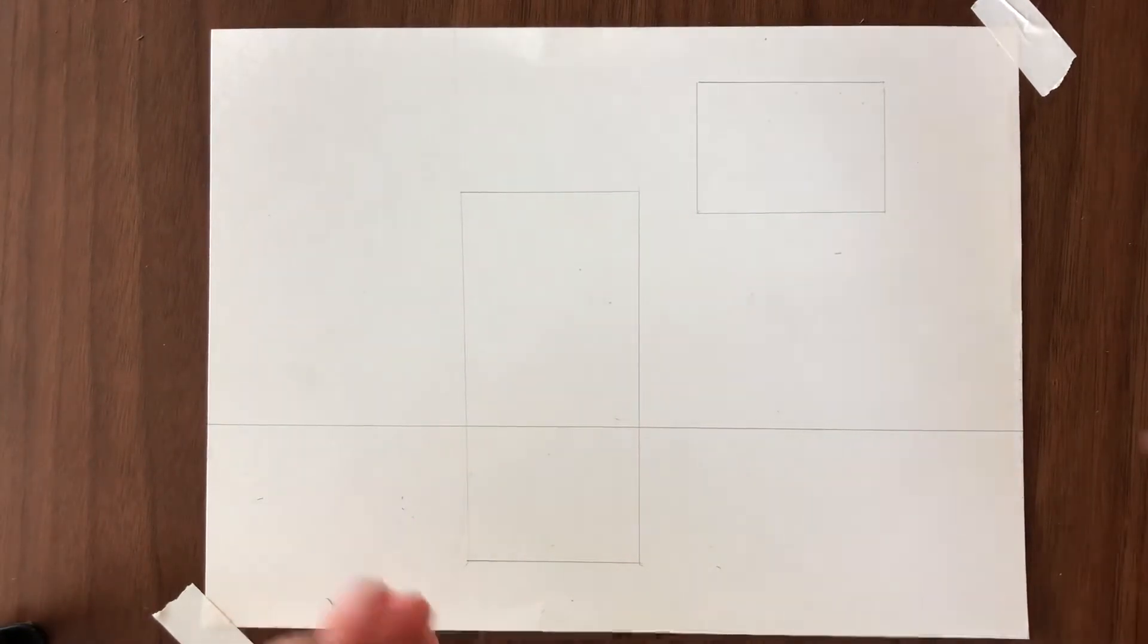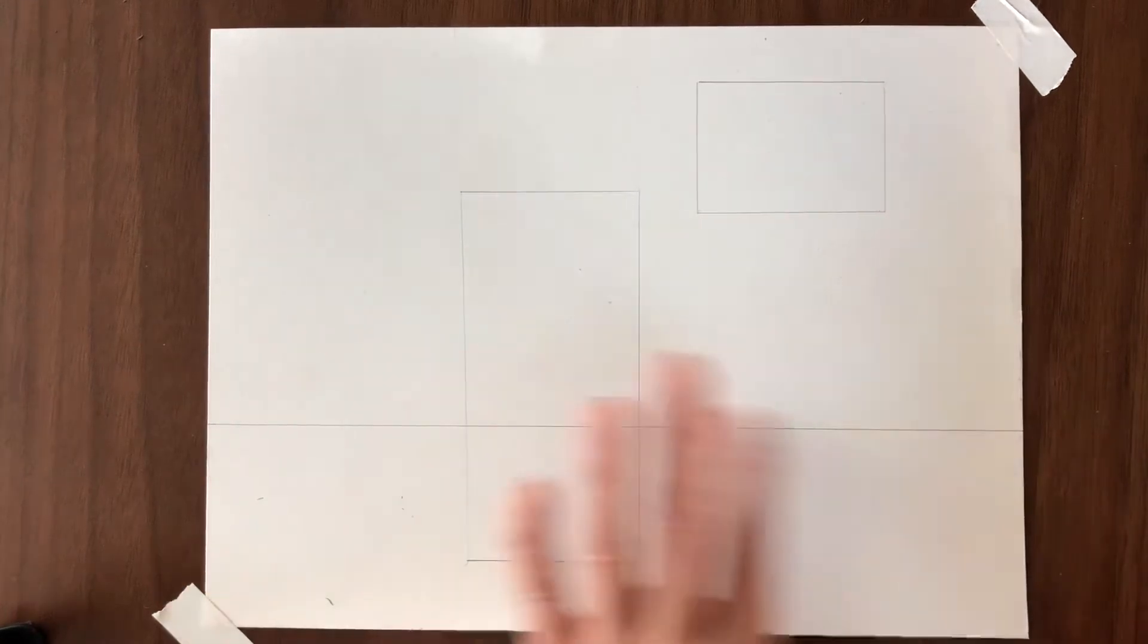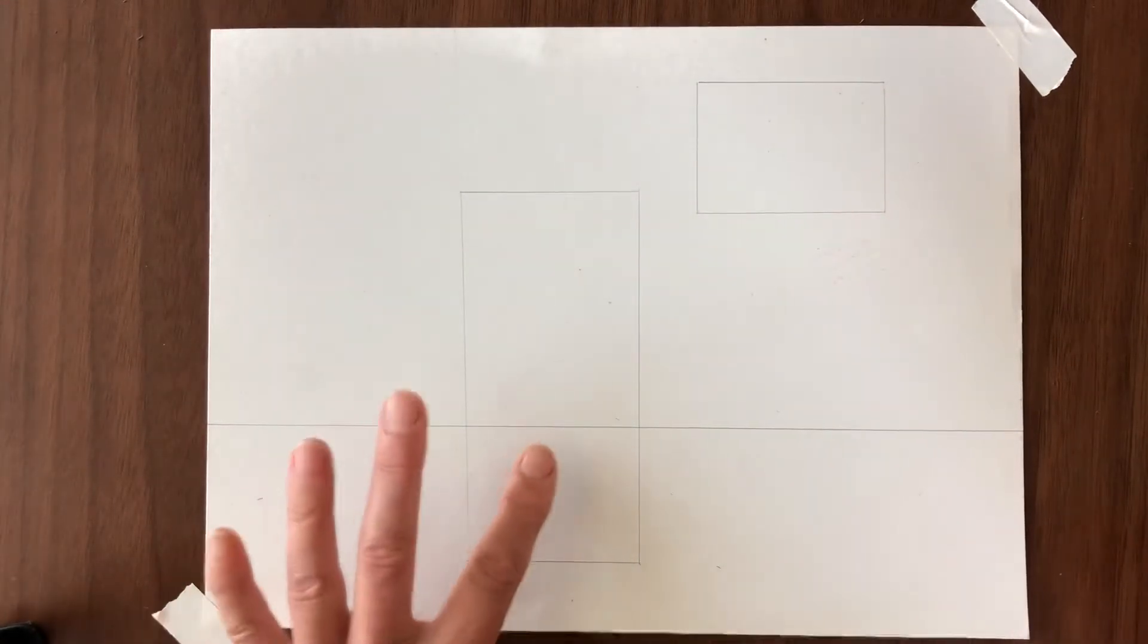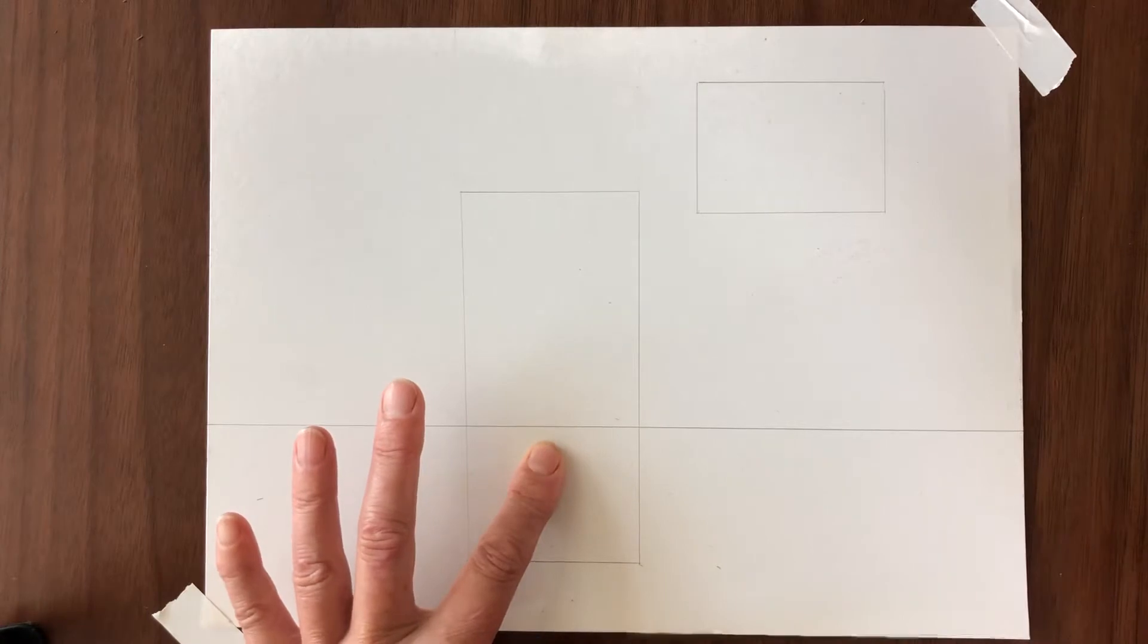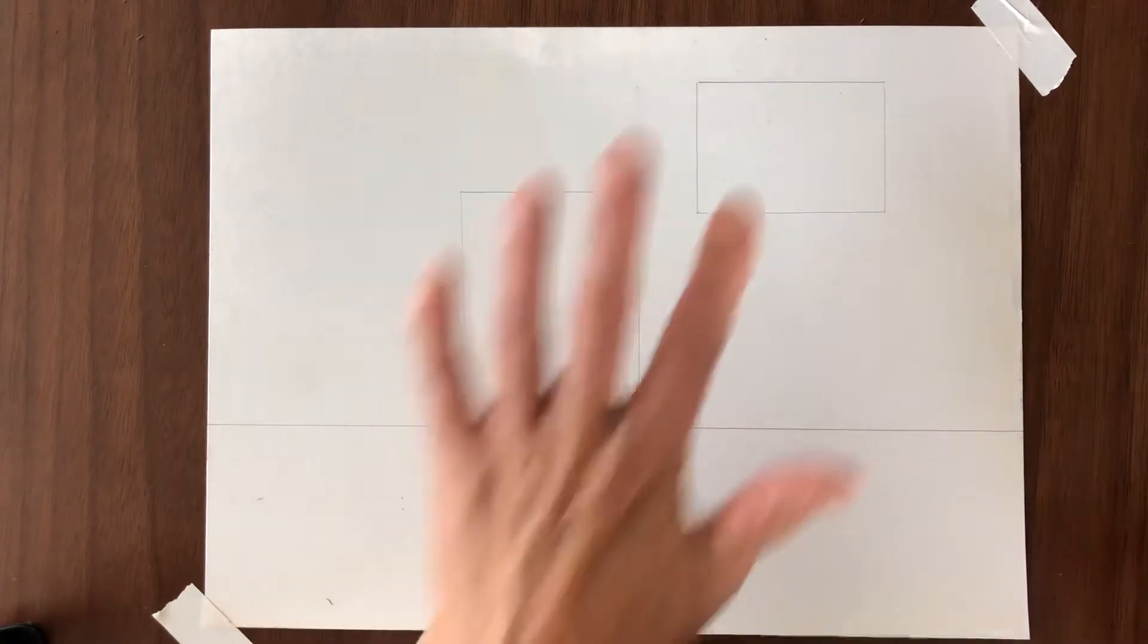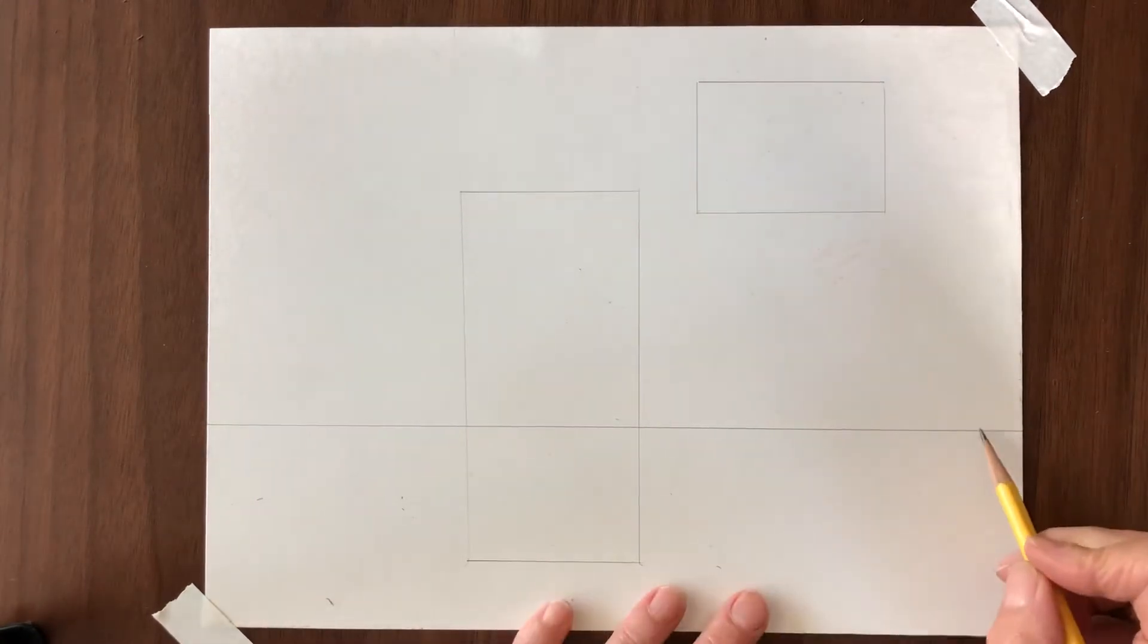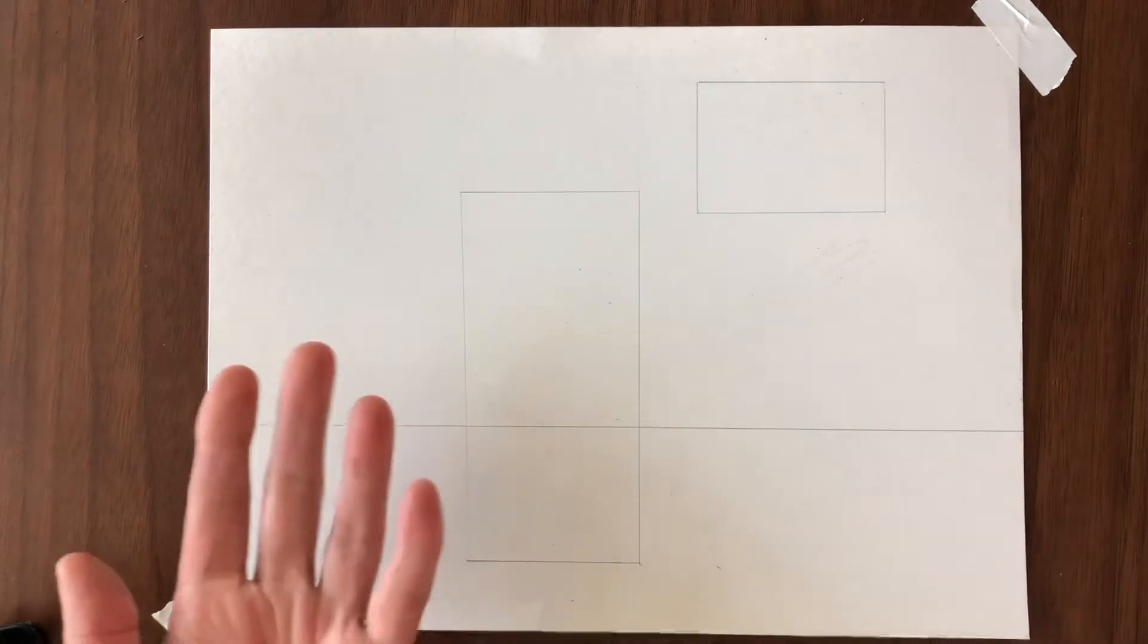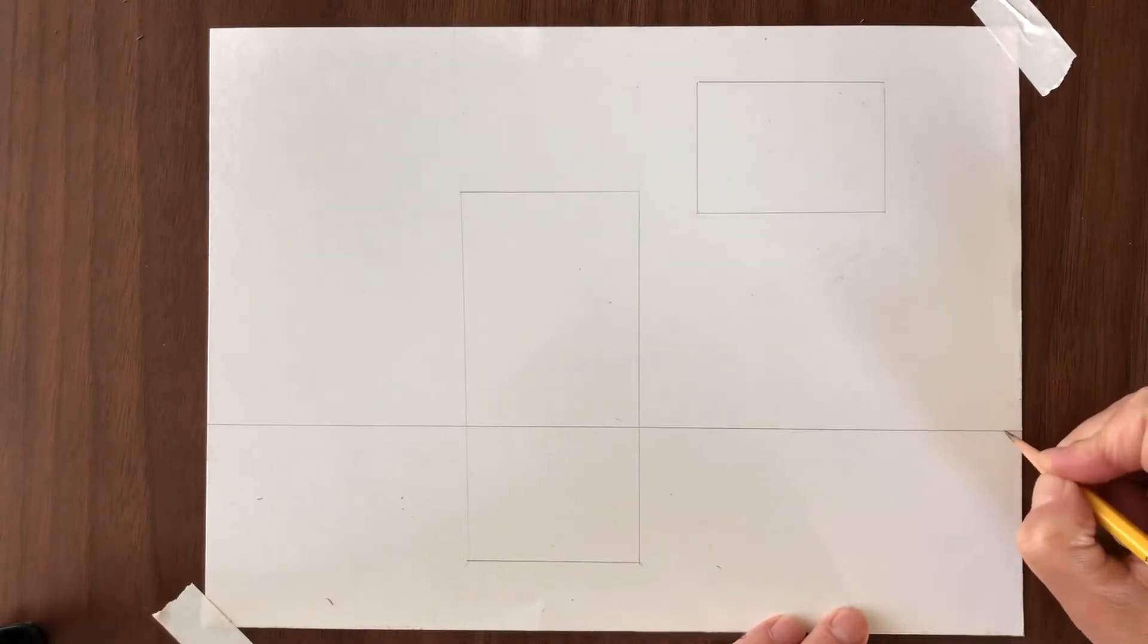So you've drawn your horizon line and you have one object sitting on it and one above it. The horizon line is more or less thought to be eye level.